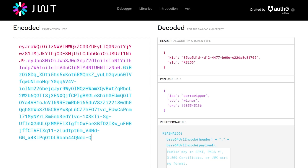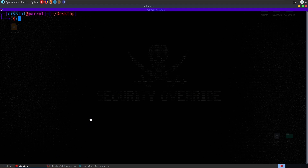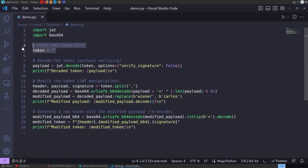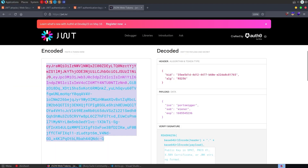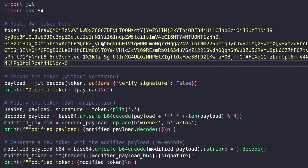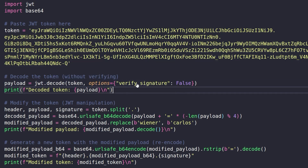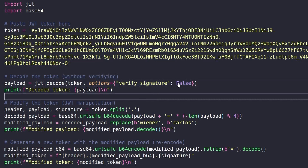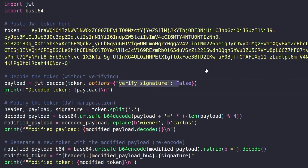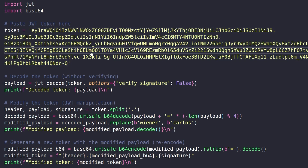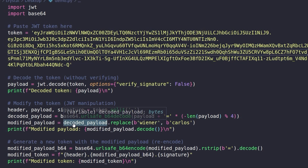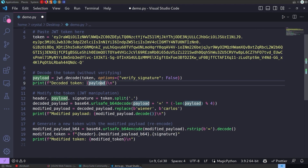Let's go to our Python script — I had a demo script from last time and I've updated it slightly. We provide it with a token, grab the token from the website, and it's going to decode the token without trying to verify the signature. We simply want to decode it, modify the data, re-encode it, and we're replacing Wiener with Carlos — the username we want.